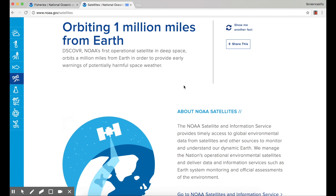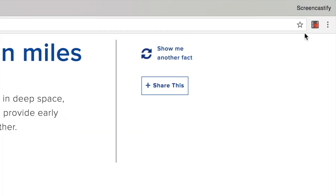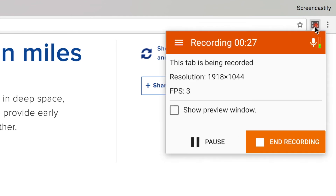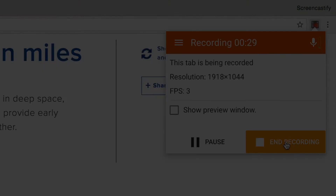When you finish recording, click our icon one final time and click end recording.